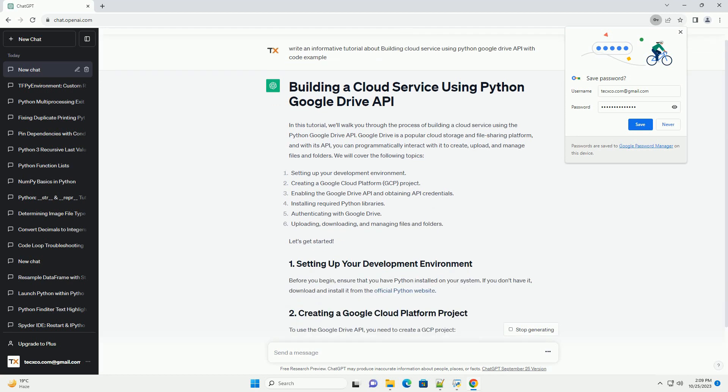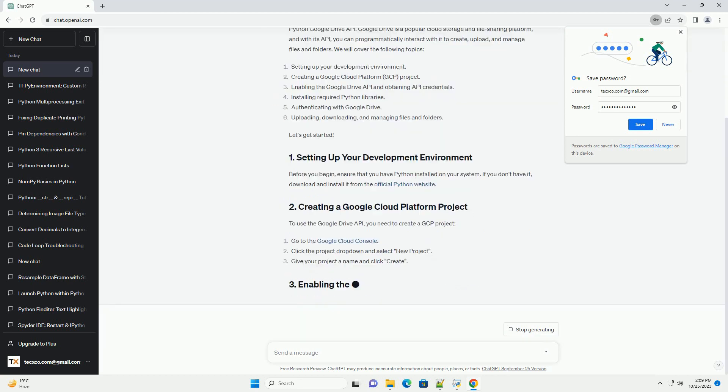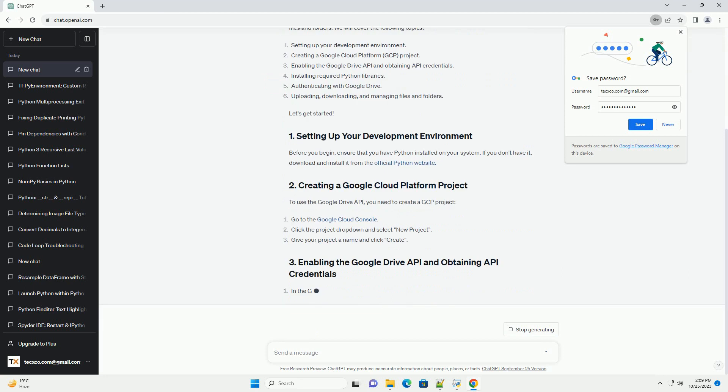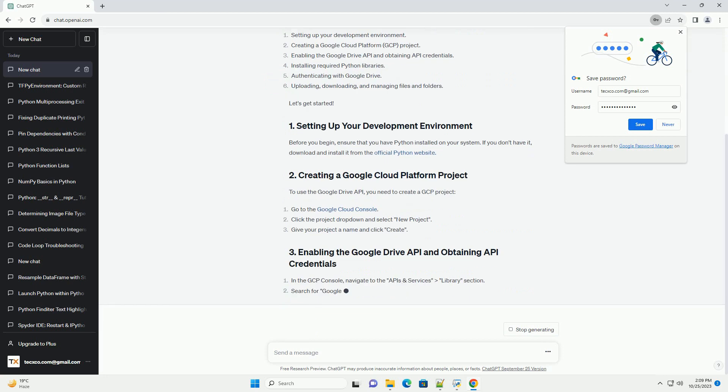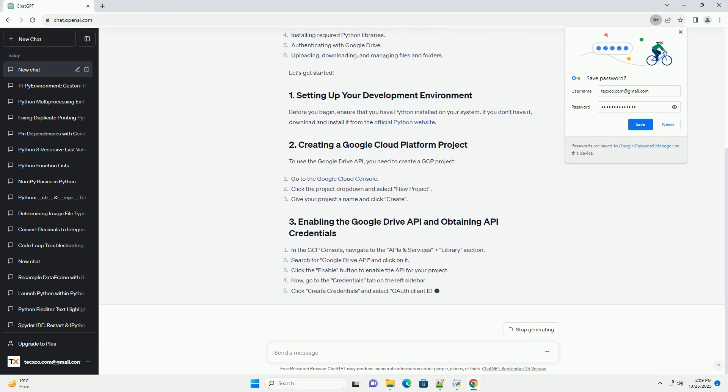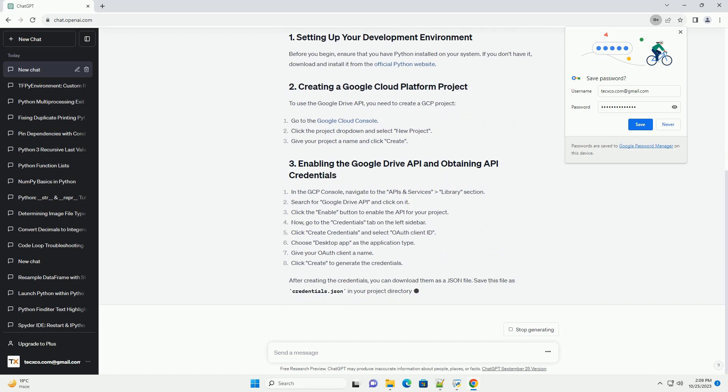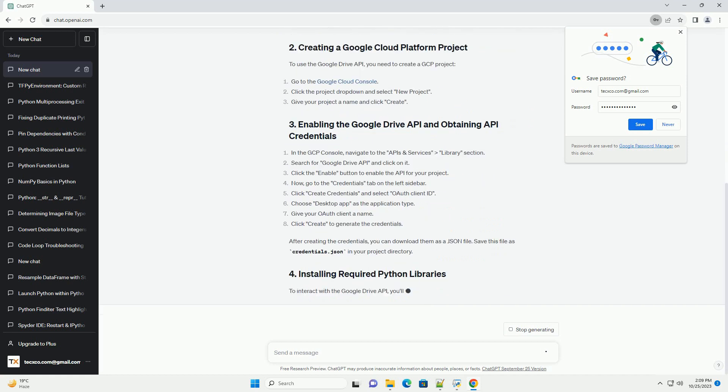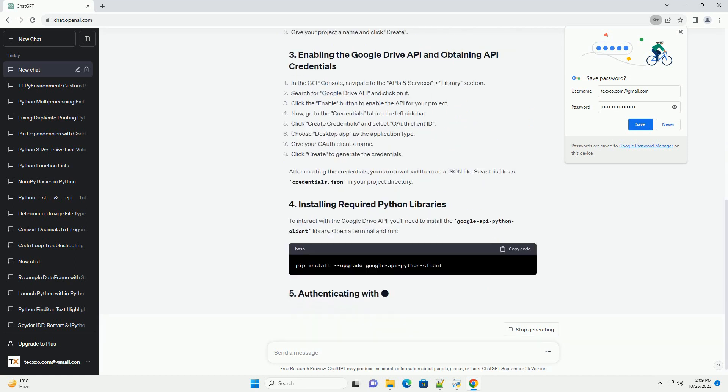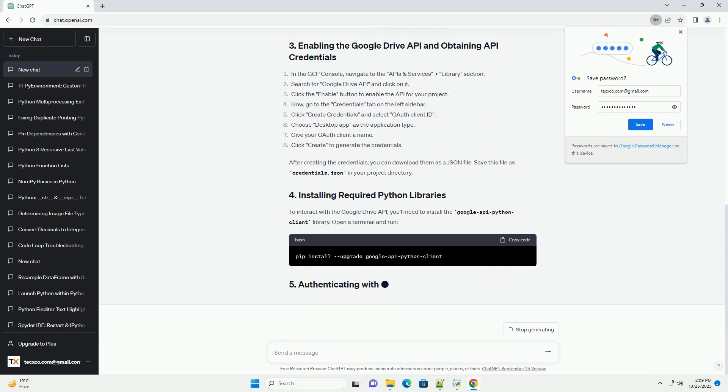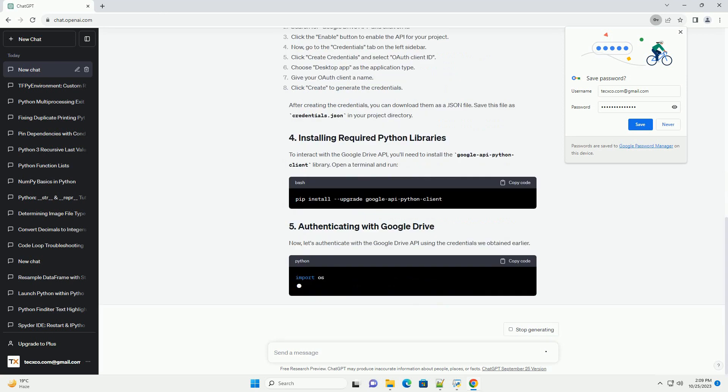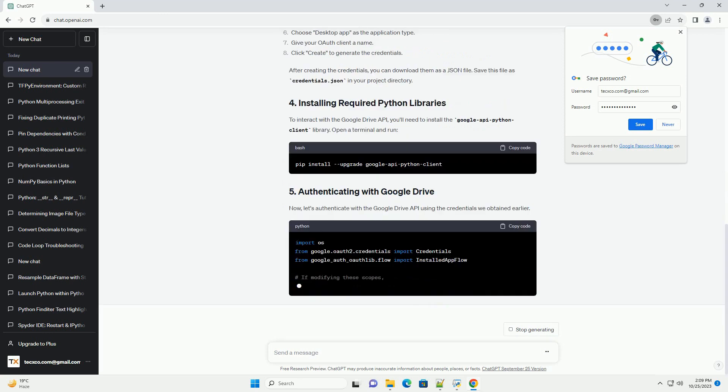We will cover the following topics. Let's get started. Before you begin, ensure that you have Python installed on your system. If you don't have it, download and install it from the official Python website.